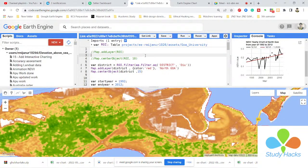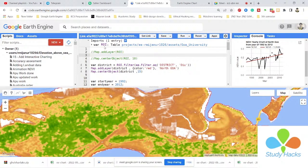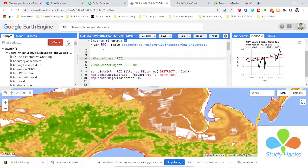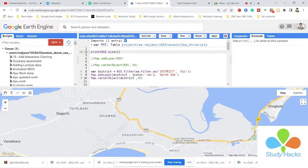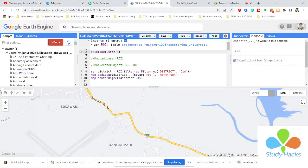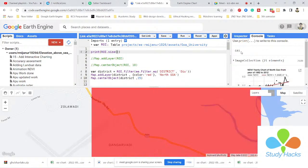I wrote a variable ROI — it means that all of the districts are stored in that variable. If you want to check how many districts are in your variable, simply use the size function. It's showing me how many districts are available in your shapefile — the total is 641.